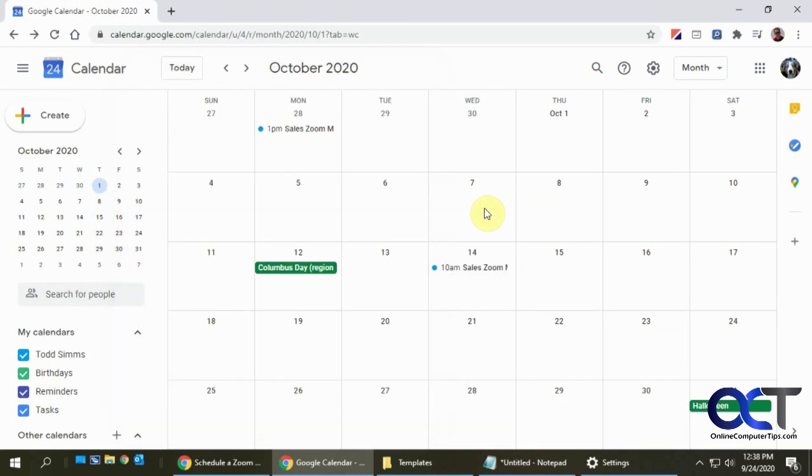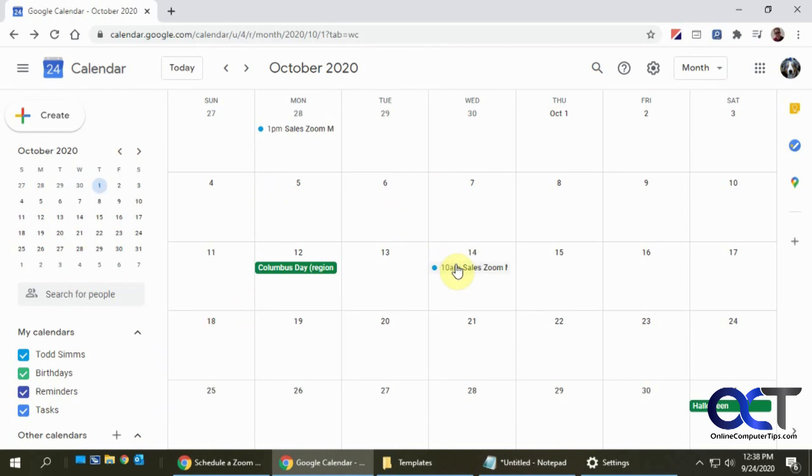So once again, just install the Zoom extension for Chrome, then make a new meeting, click on Make It a Zoom Meeting, and then you should be good to go. All right, thanks for watching.